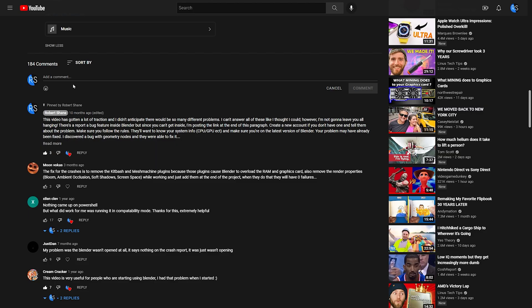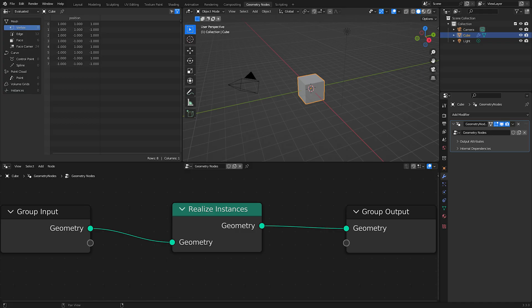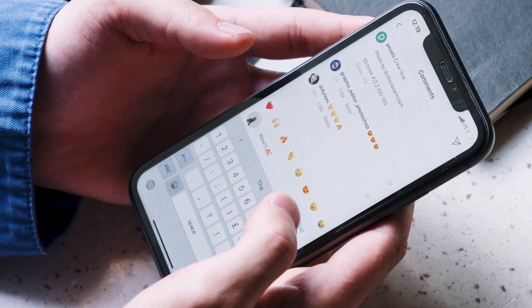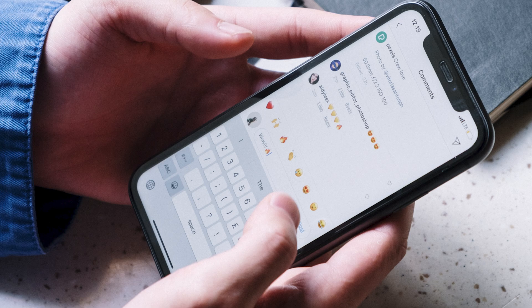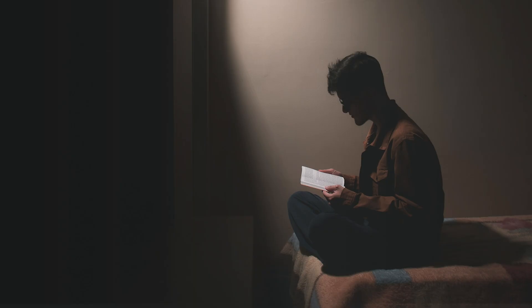The easiest is to simply leave a comment on my videos during the first phase with any practical node setup you can think of. So if I upload a video on how the Realize Instances node works, you can leave a comment telling me about a node setup that uses it that you found really useful. I'll read your comments and consider them in the second phase. You probably know this already, but the YouTube comment section isn't the greatest place for this type of thing, but it is the easiest.